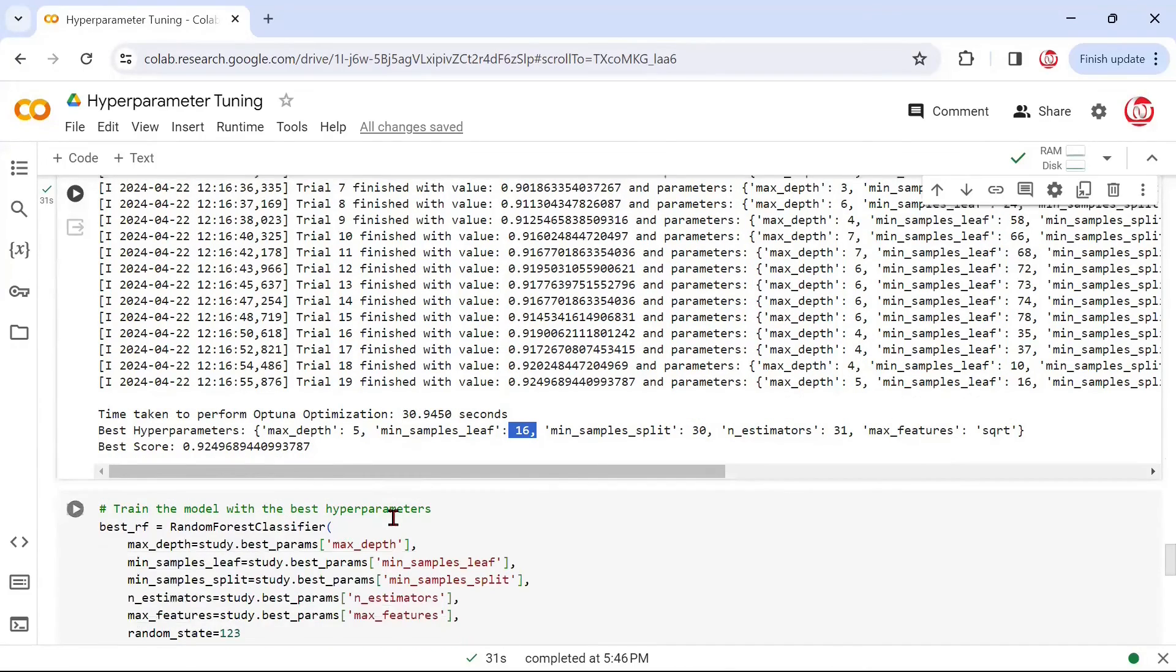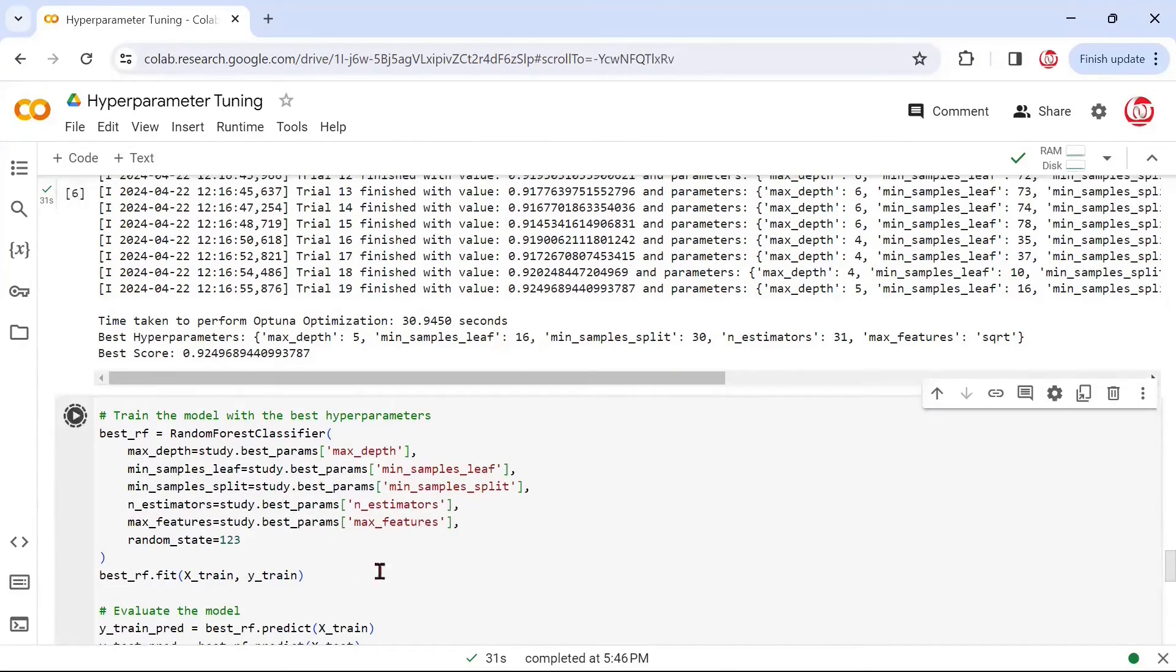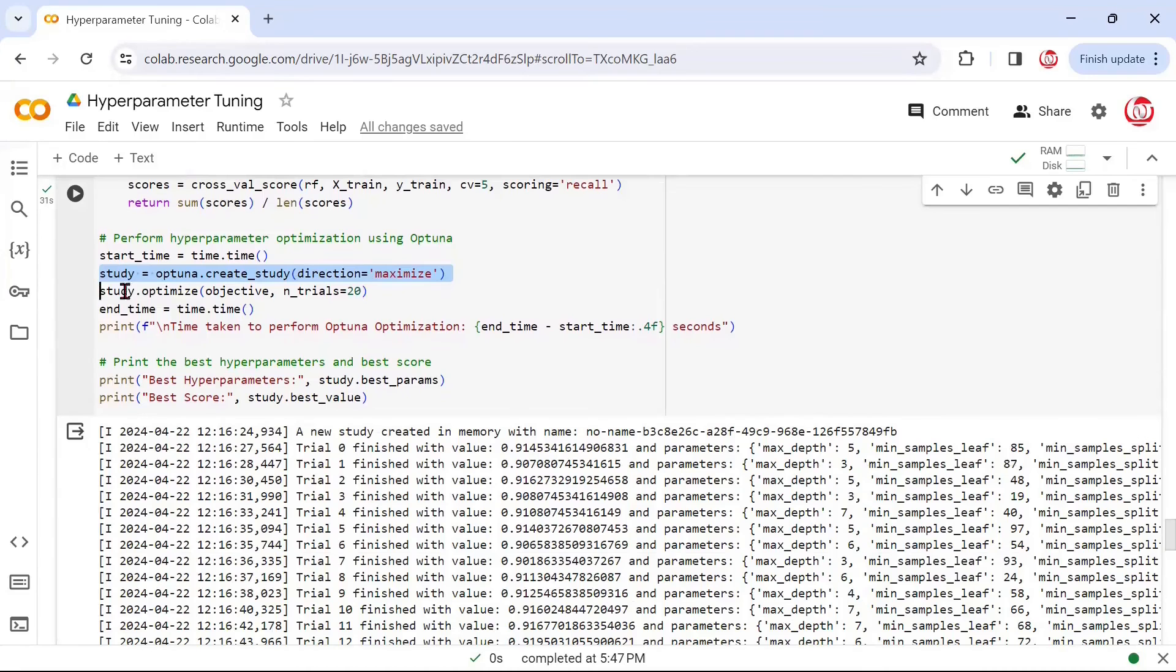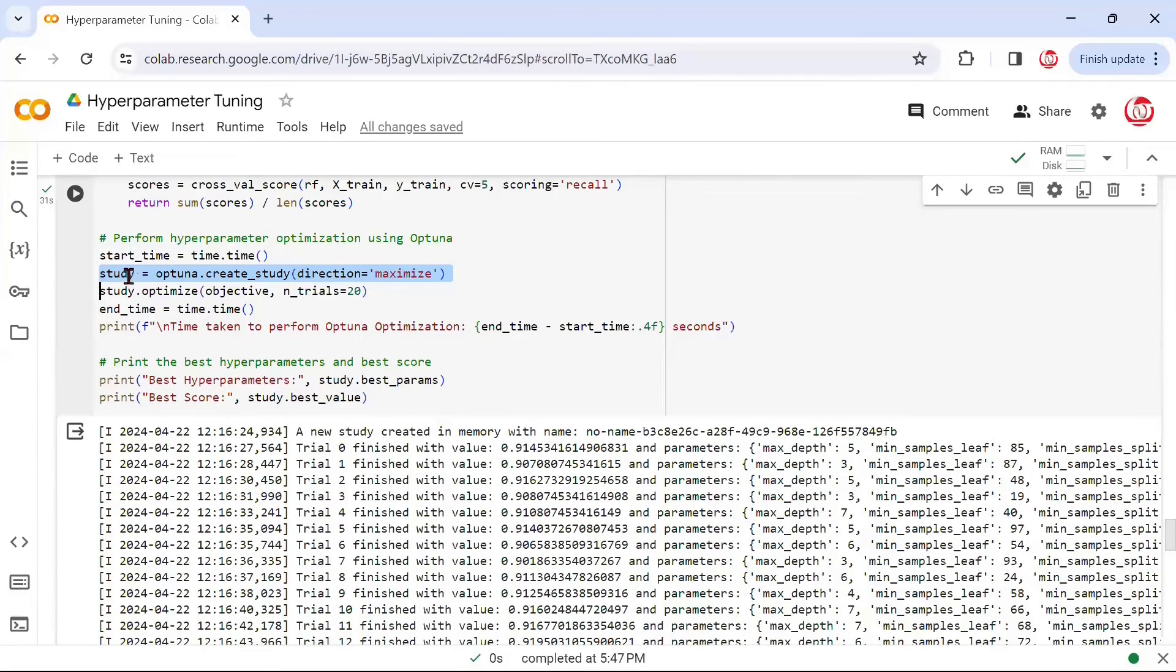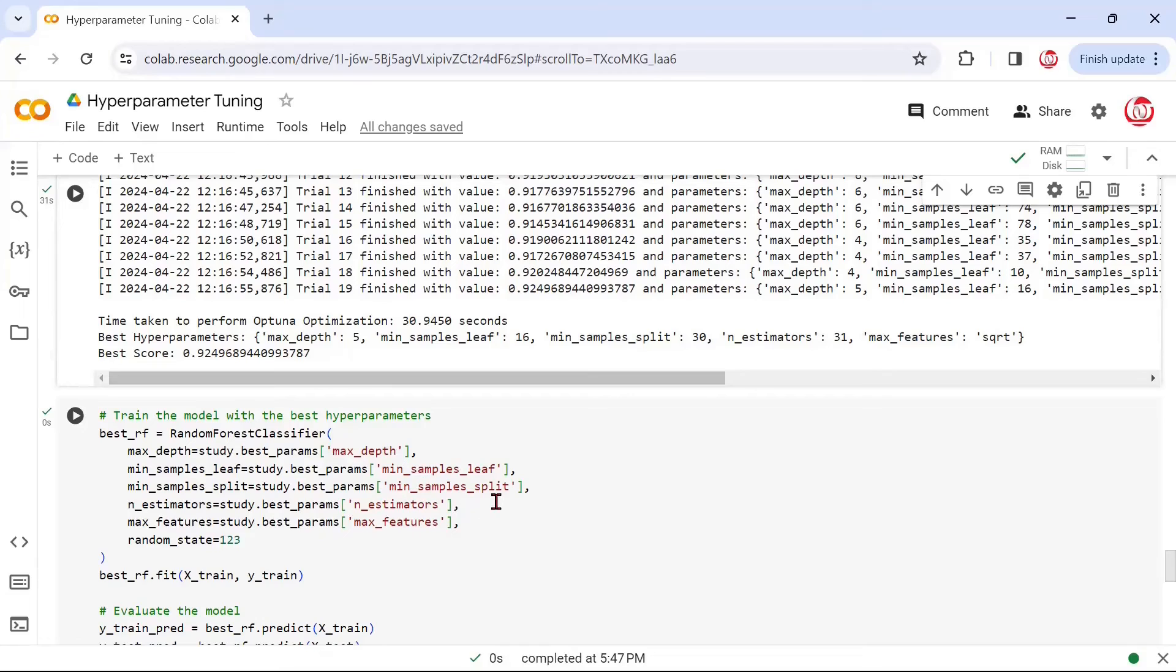Now we'll have to, if you want to generate the classification report, once again, run this kind of code, where we call the random forest classifier with the best hyperparameters that we found. To get them, we'll have to use .best_params. This was the study that we ran earlier using Optuna. Using the study object only, we'll have to call the best hyperparameters, and that's done using best_params. We need to mention the names of the exact hyperparameters, and it'll be able to call the best hyperparameters from the study, these values that we got above.